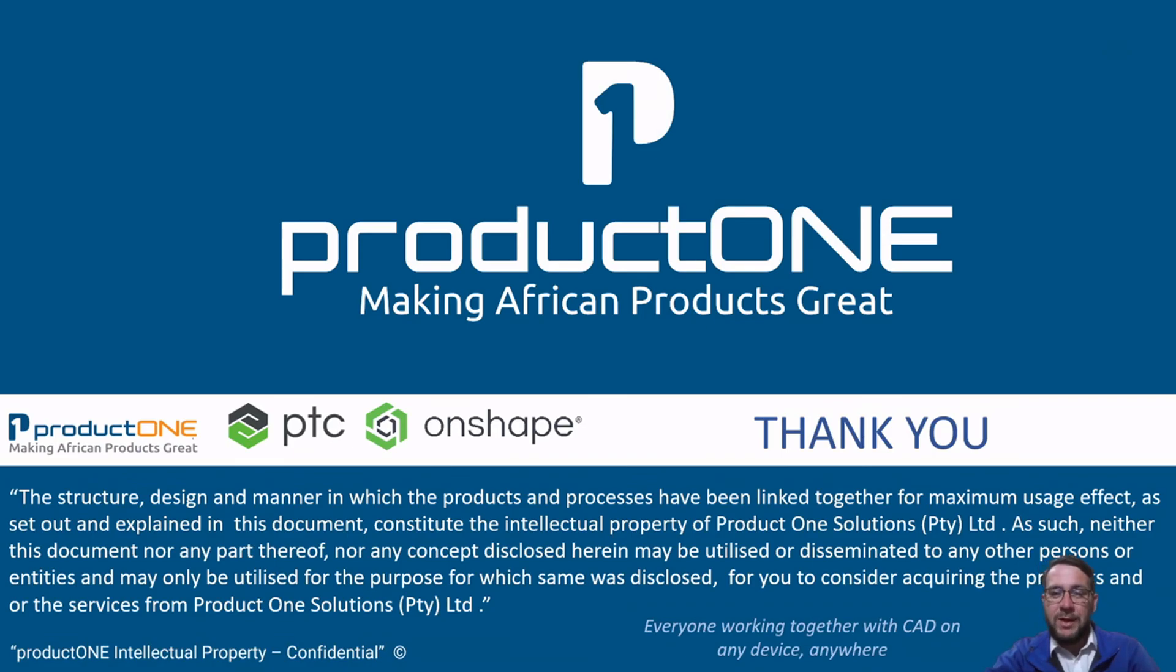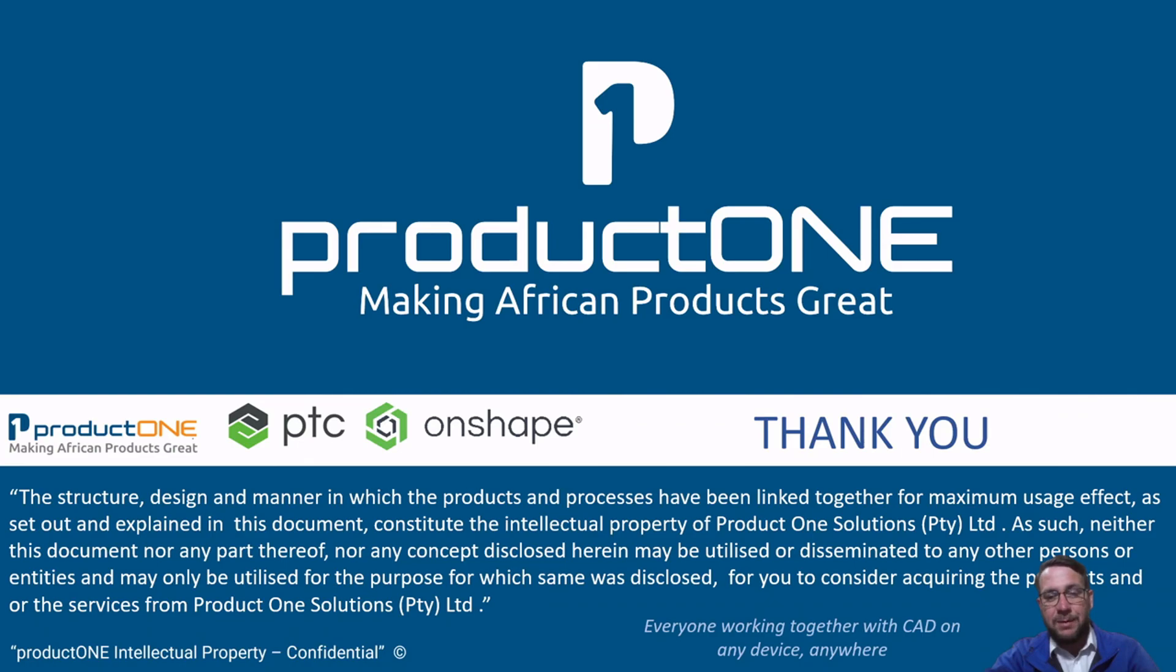Thank you for joining us. If you're interested to find out more about Onshape and any of its capabilities, please contact us. Links to our website with contact information is down below. Or if you want to try out the free licensed version of Onshape, follow the link to our website or request a free trial and create a free Onshape account.